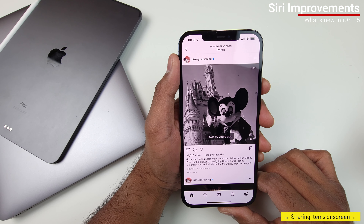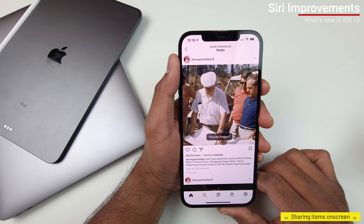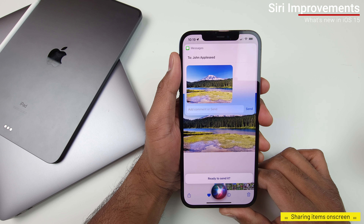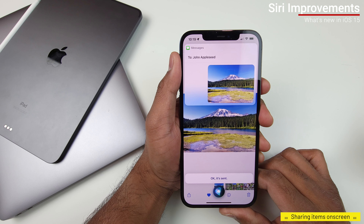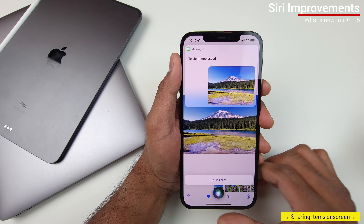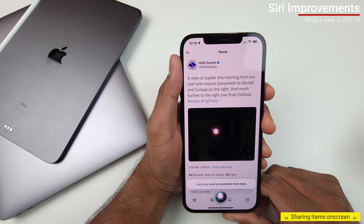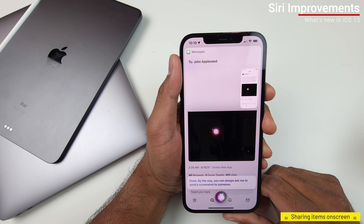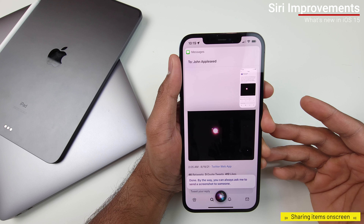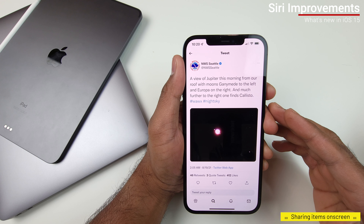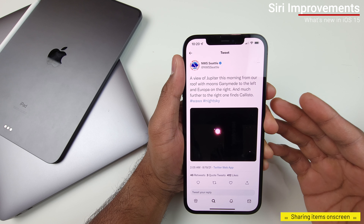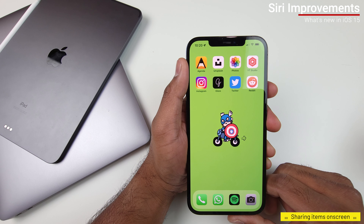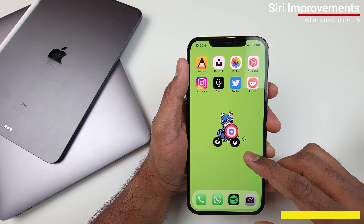Siri took a link to an Instagram post and sent that link to the contact. Then with a photo: 'Send this photo to John Appleseed' — Siri took the photo and sent it as a message. With Twitter, Siri couldn't send the link directly, so it took a screenshot and sent that instead. In cases where Siri can't share the item on screen directly, it will take a screenshot and send that screenshot to your contact.